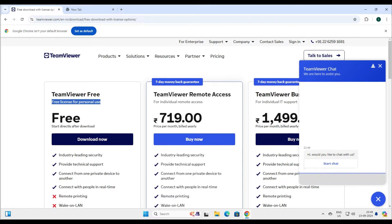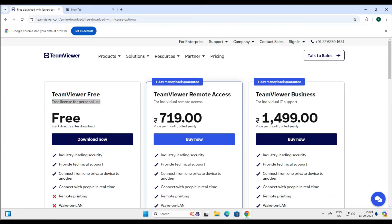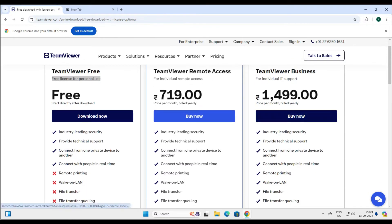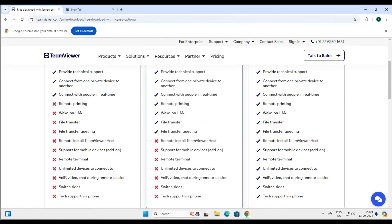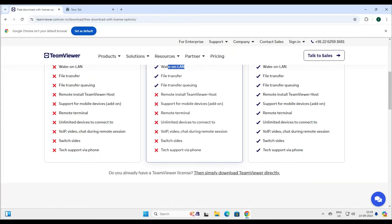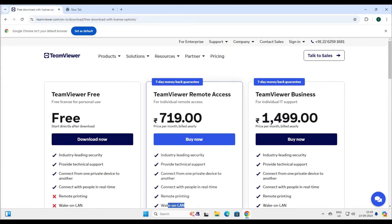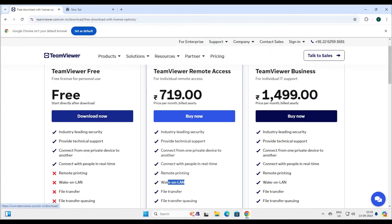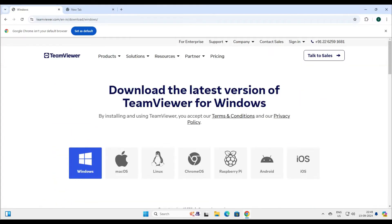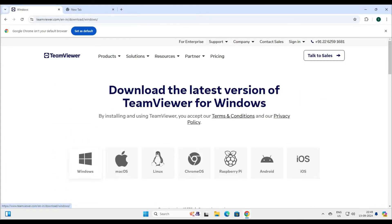TeamViewer has plans for remote access and TeamViewer Business — there are multiple options, including backup online, file transfer, and a lot more. But since we are going to use it only for remote access, the free version suffices our requirement. So let's go ahead and download it for Windows.